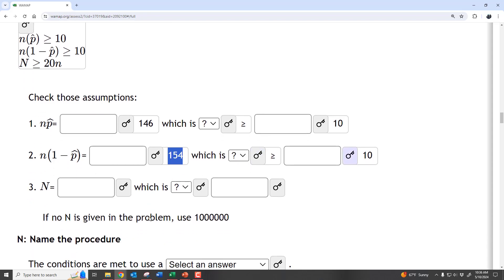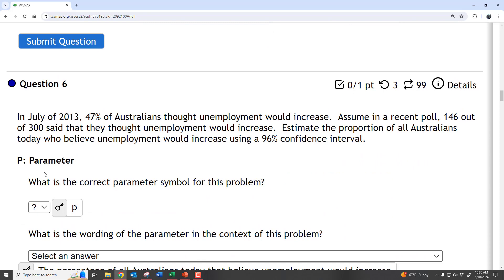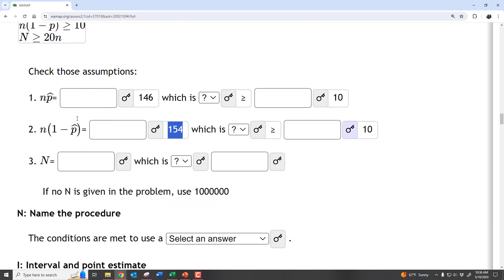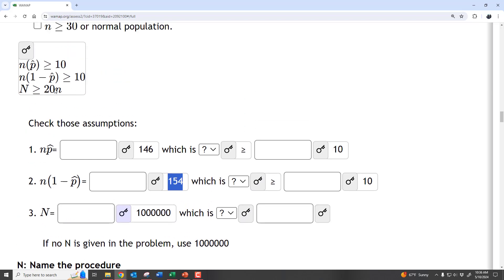The last thing is to compare to your population size. You normally don't know the population size, so you assume something. In this case, we could look up Australia's approximate population in 2013, but this author just uses 1 million. So N equals 1 million, and we verify that 20 × 300 = 6,000, which is less than 5% of 1 million. That condition is satisfied.